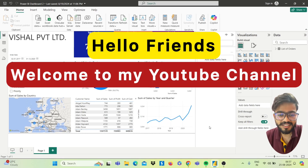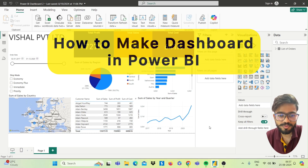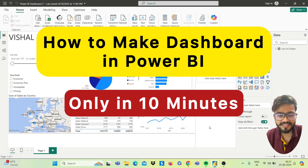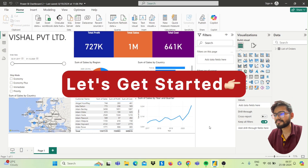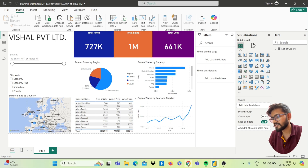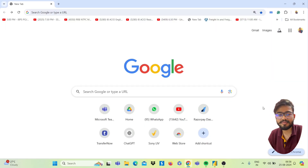Hello friends, welcome to my YouTube channel. I am back with a new video. Today I will show you how to make a dashboard in Power BI in only 10 minutes. We will make a dashboard like this today. Let's first install Power BI — I'm showing you how to install it.